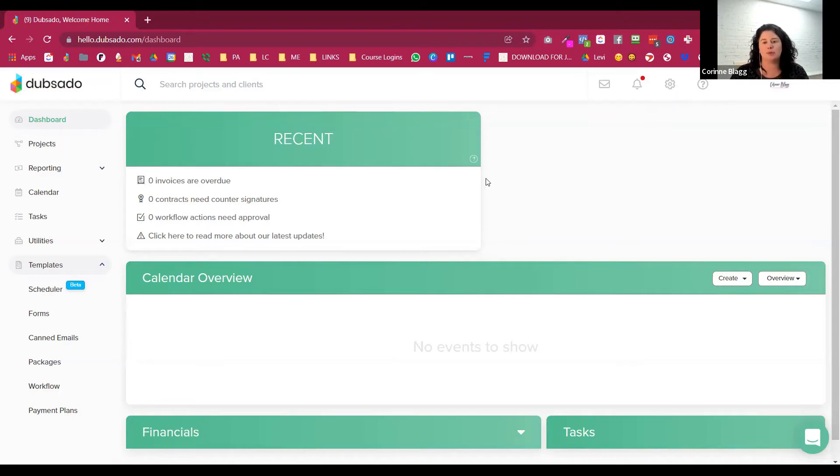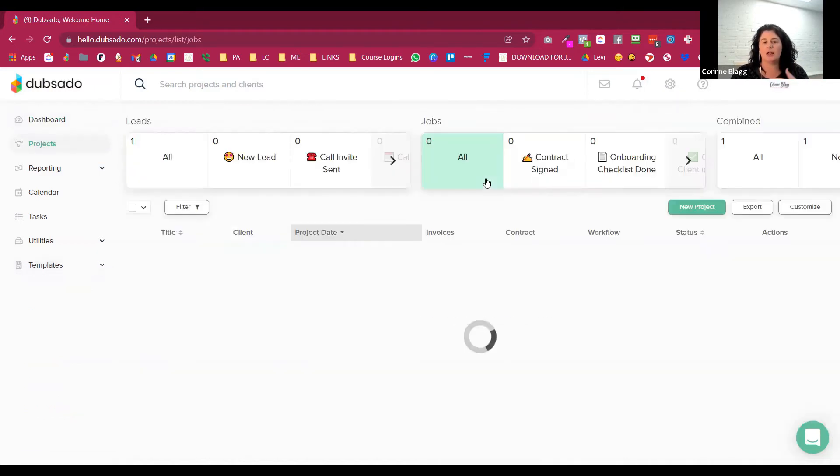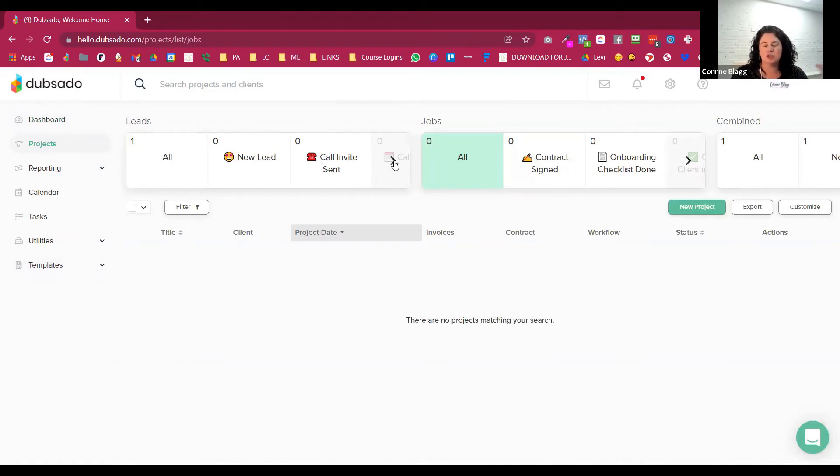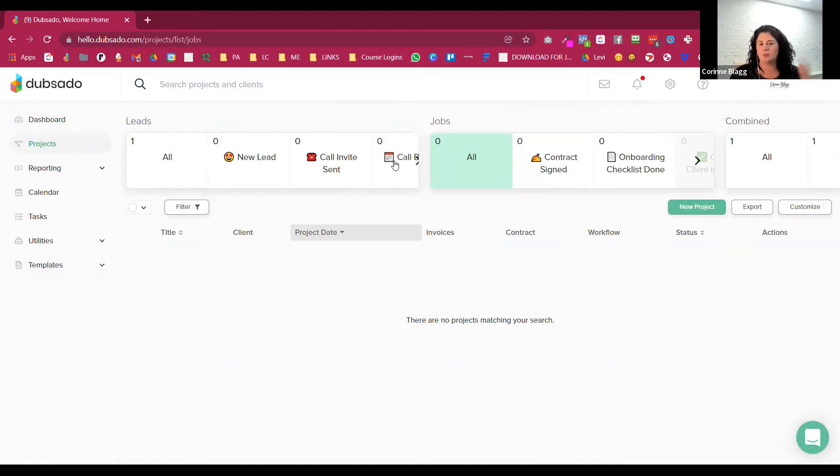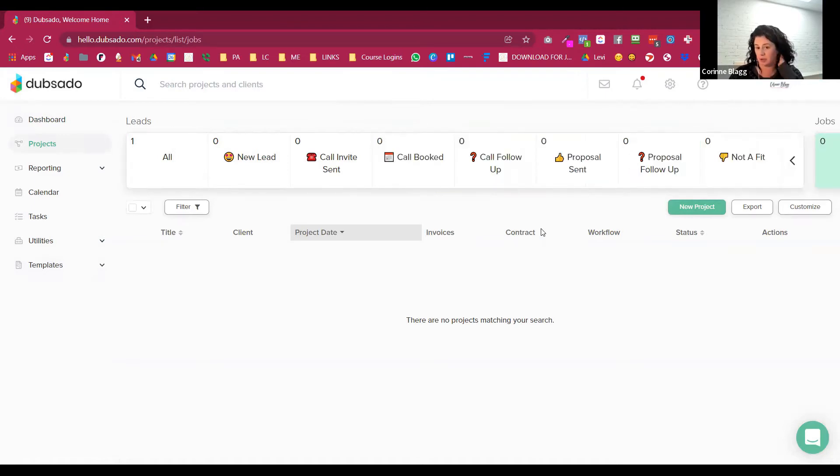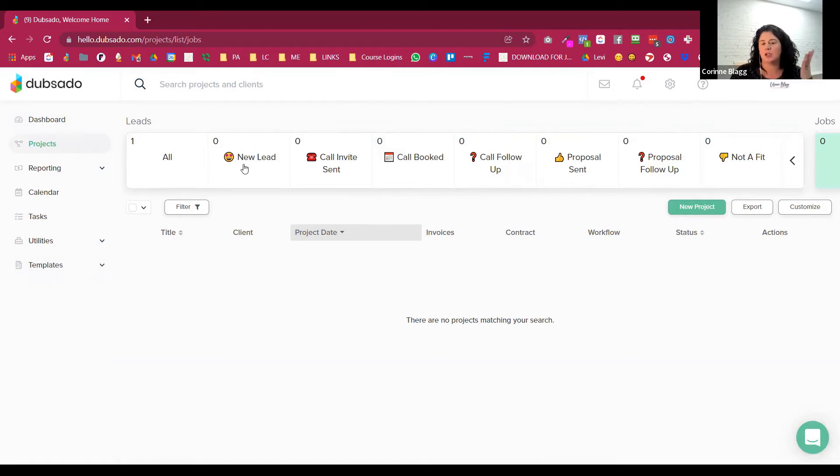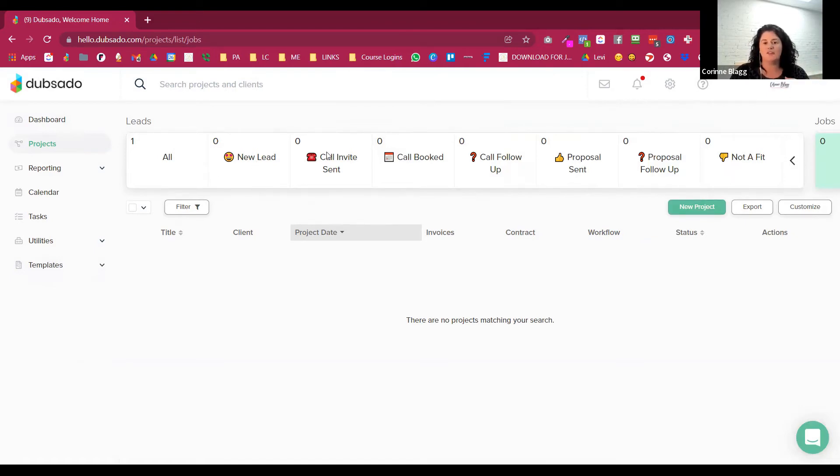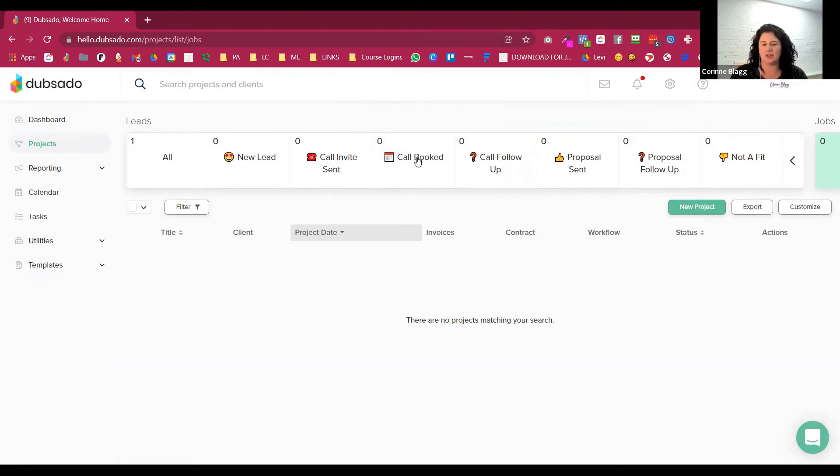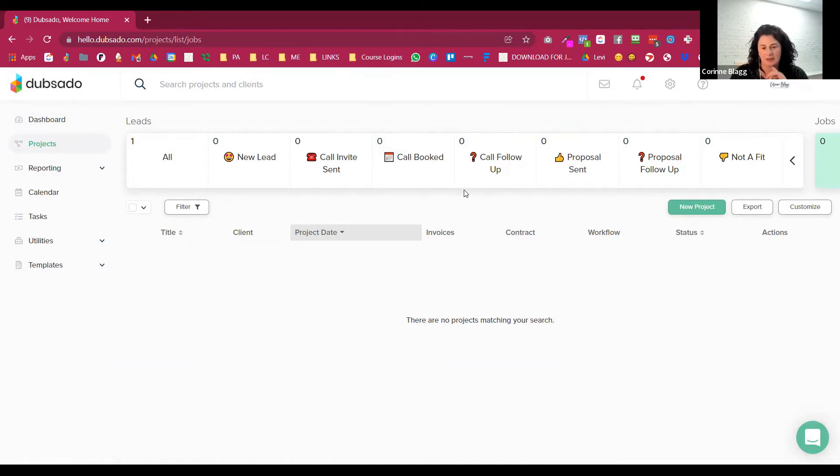Underneath projects is where all of your clients or basically your projects would live. So just like I showed you on that slide, when we put people through Dubsado and the onboarding workflow, they go from being a new lead to being either qualified or not a good fit. If they're qualified, they get a call invite sent. Once they've booked a call, then they go to the next step.